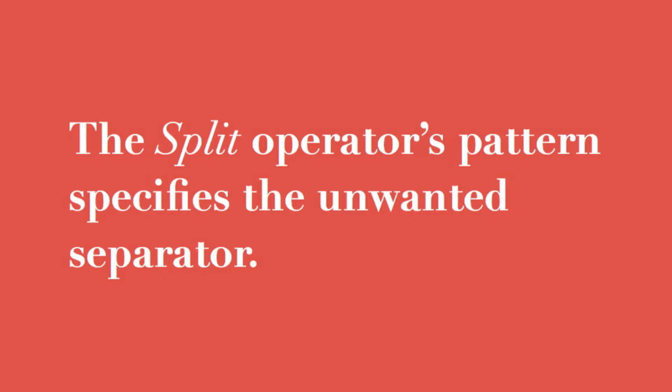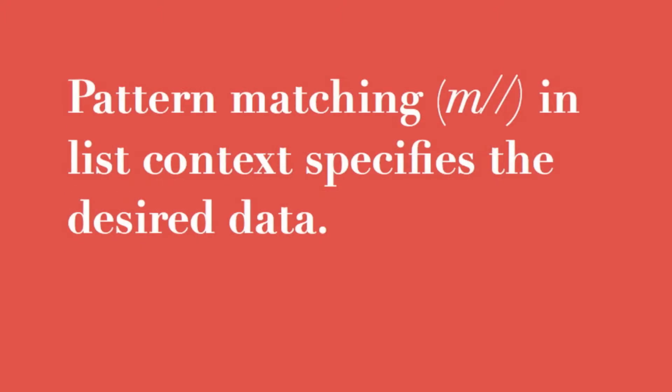But what if you want to search a text document or a directory for something you do want to find? That's where you'll find pattern matching so helpful.